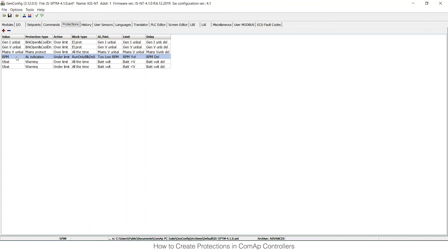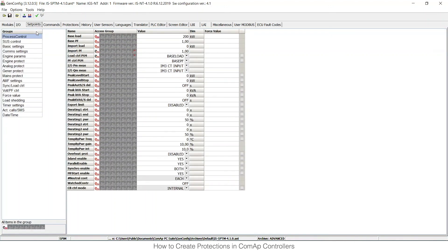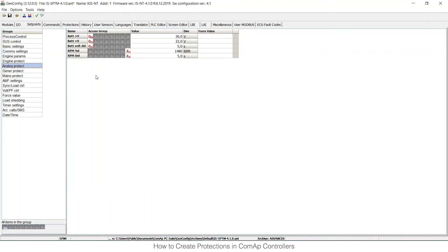If I write this configuration into the unit, I would see all these settings in set points. You can check that those set points were created in the set points tab. As I said, in the analog protect group, and you can see that there is the RPM yellow protection set point and the RPM delay. You can see those two values: 1480 RPM.